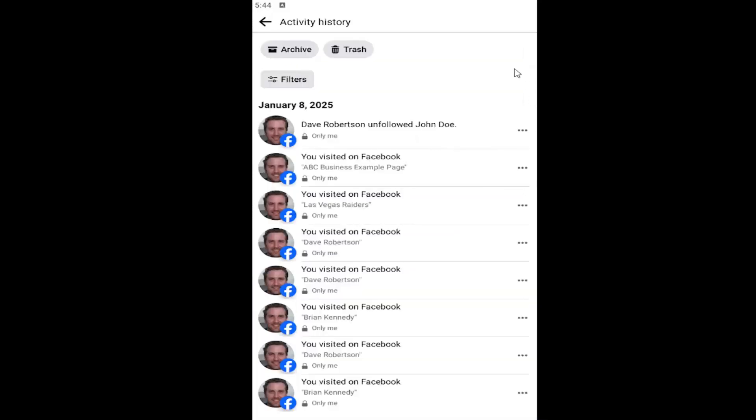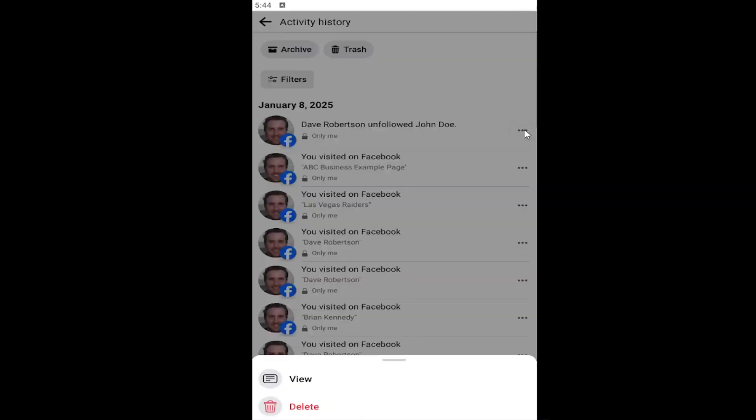For the items you want to delete, select the little three dotted icon next to it. Select the delete button at the bottom and then you should be good to go.